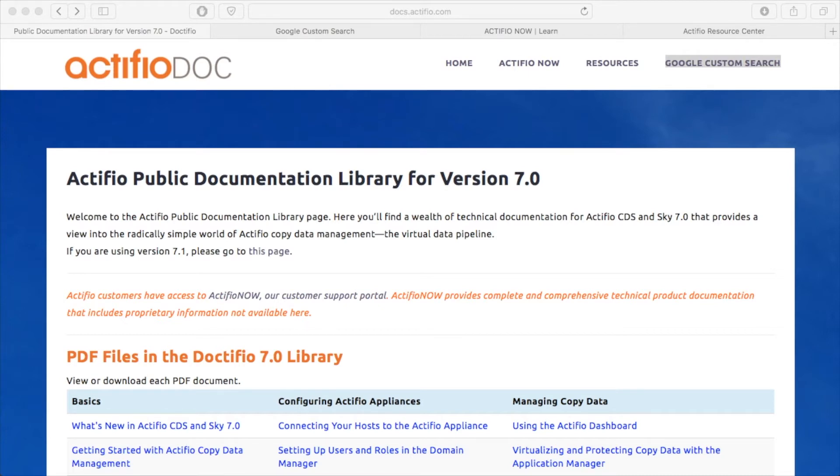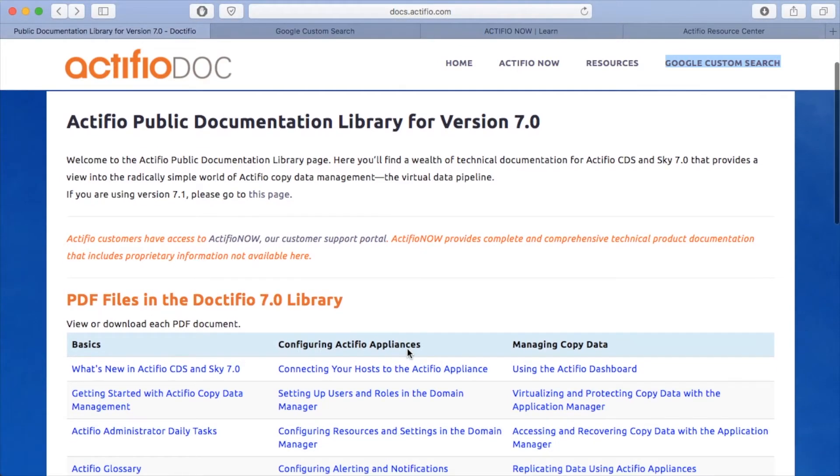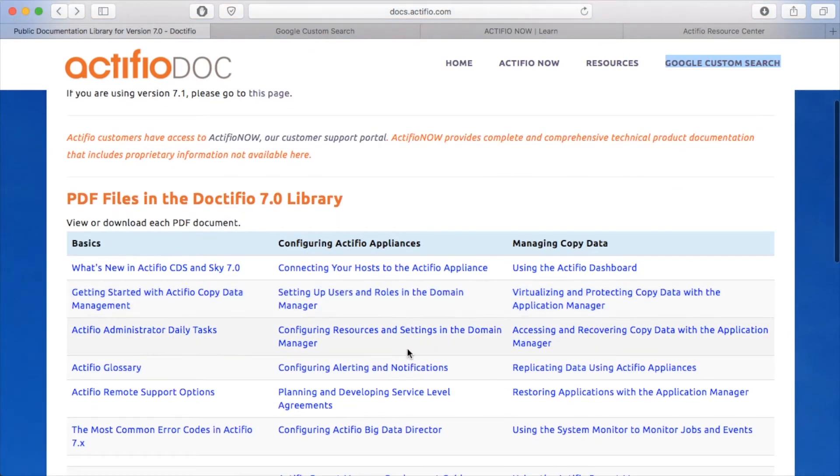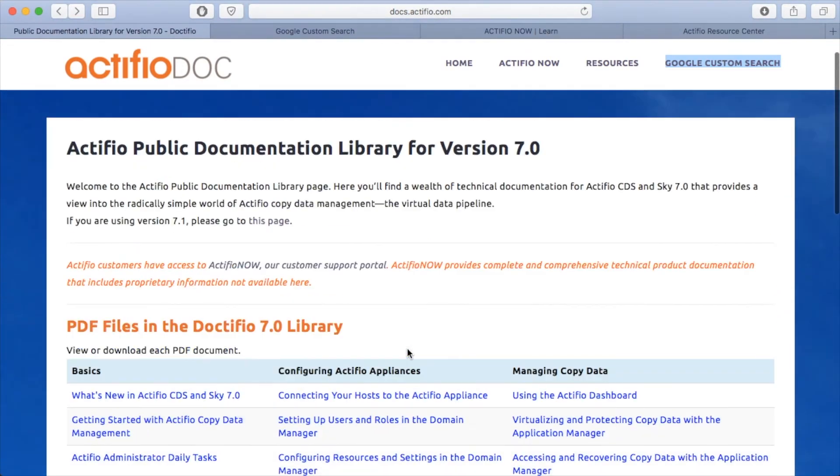So first up, I've pointed my web browser to docs.actifio.com - that's simply d-o-c-s.actifio.com. You may not know about this page, but this page is on the internet so you can access all of these Actifio documents from your web browser without a user ID or password or any form of logon. So this is all publicly available. Now the version 7.0 is the default library.